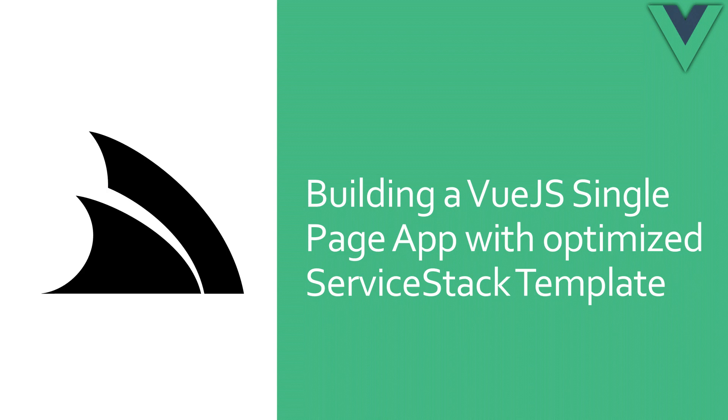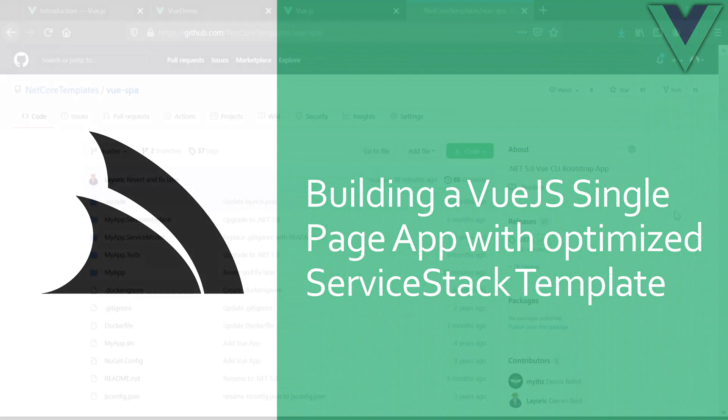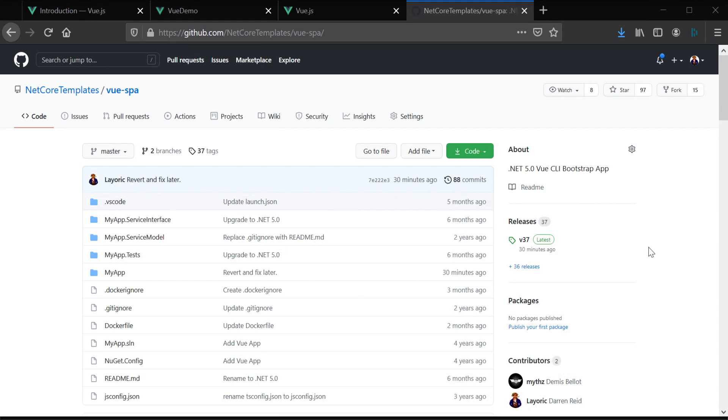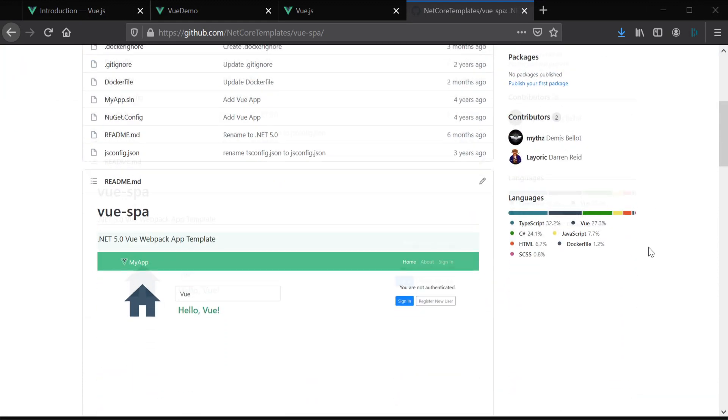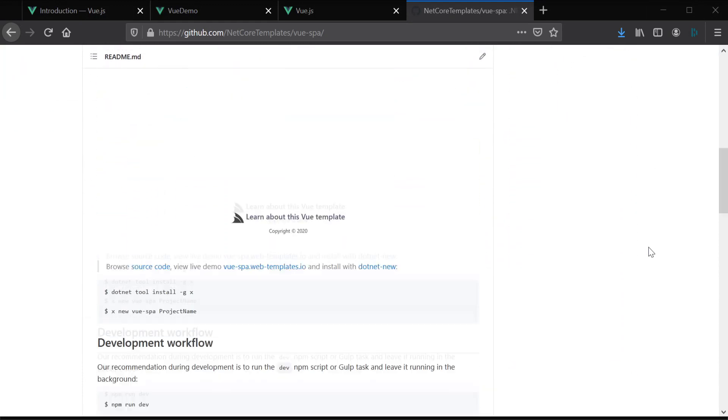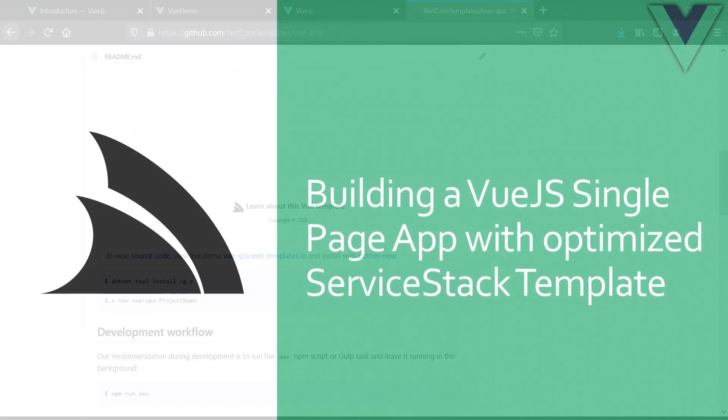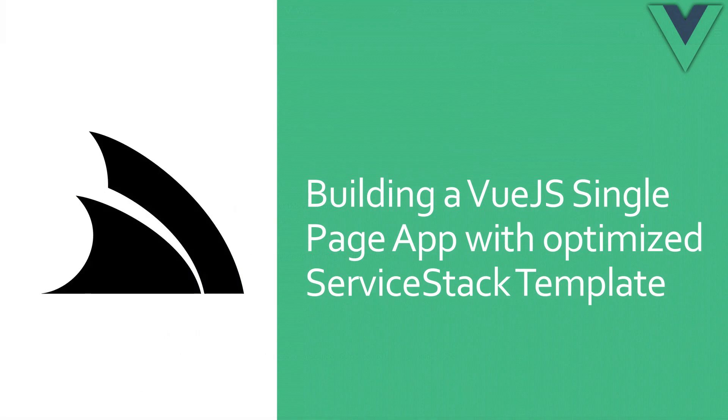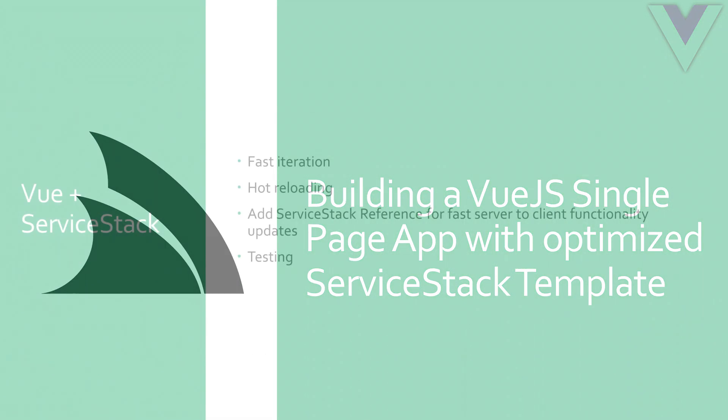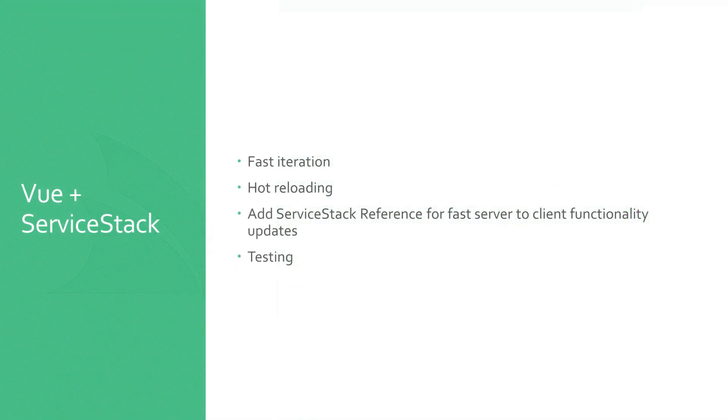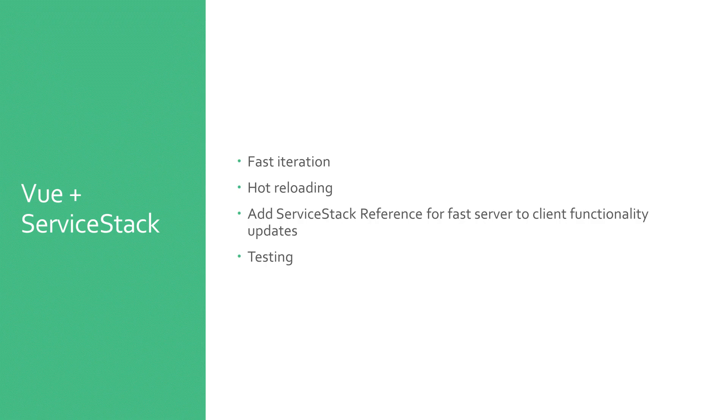The ServiceStack X tool has a Vue SPA template that leverages the advantages of a ServiceStack backend while building your Vue single page application, also known as an SPA. Today we'll look at how you can use this template to get a great developer workflow, enabling you to build vertical features from the backend web services to the frontend functionality with minimal context switching.